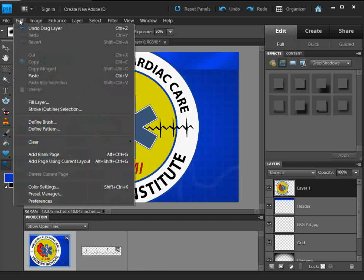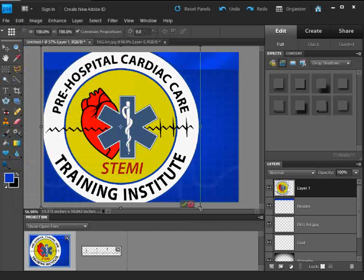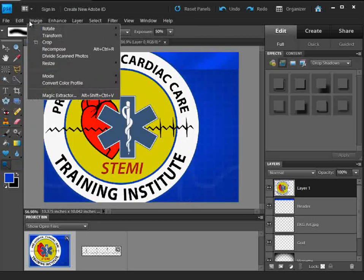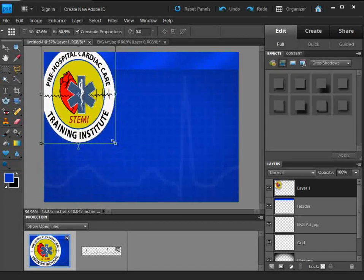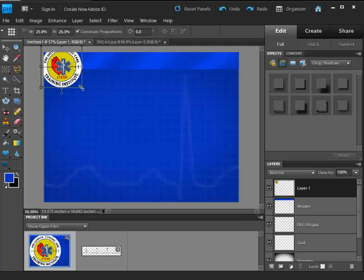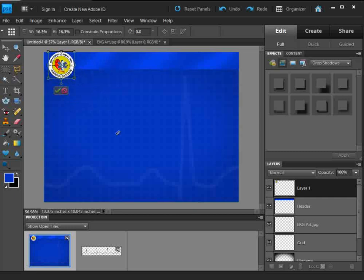I'm going to go to Image and Free Transform — you have to forgive me, I use a lot of hotkeys so I don't always go up to the menu. I want to hit the Shift key to make sure I constrain this, and I want to make this smaller — just a hair bit smaller. That's looking good.